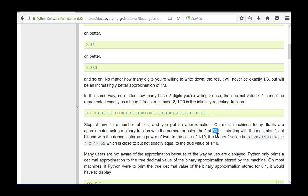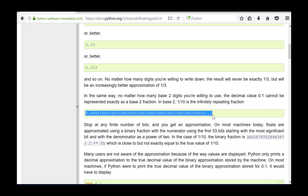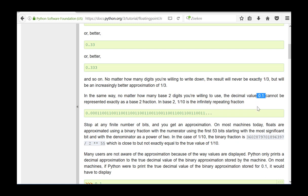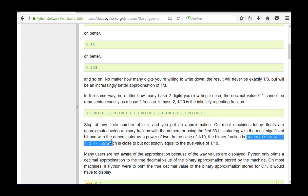For example, the decimal value 1 tenth is converted to a binary representation. This binary value has an infinite repetitive character, so the decimal value 0.1 cannot be represented exactly as a base 2 fraction. The binary representation of 0.1 has these values as mantissa and exponent. This value is very close to 1 tenth but is not exactly the same, so an approximate binary value is stored.